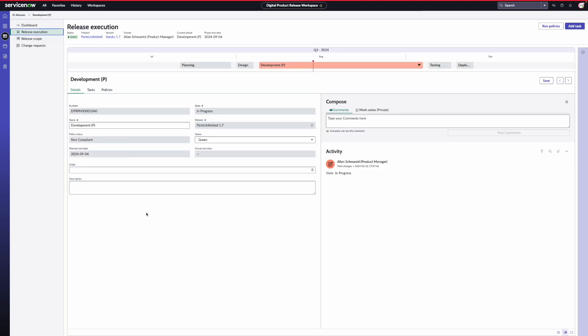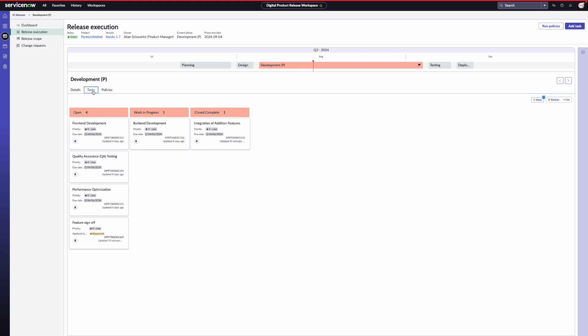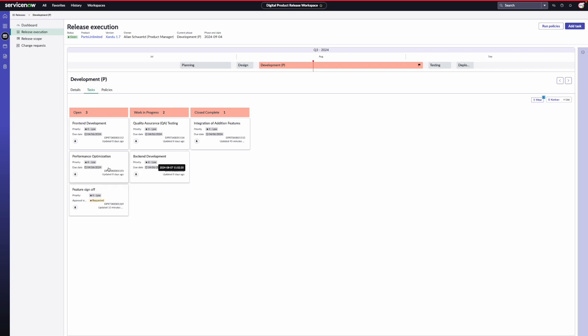The release phases, tasks, approvals and policies were all created based on the release template I provided at the time of creating the release. We see a timeline of the release phases with active phase highlighted in color. Under the timeline, we see the details of the development phase. And as we navigate to the tasks, we see all the tasks for this development phase. We have two different types of tasks, namely manual tasks and approval tasks. Manual tasks can be assigned to individual users and can be updated manually as the work moves to in progress and complete.